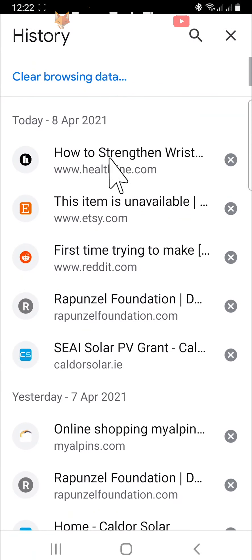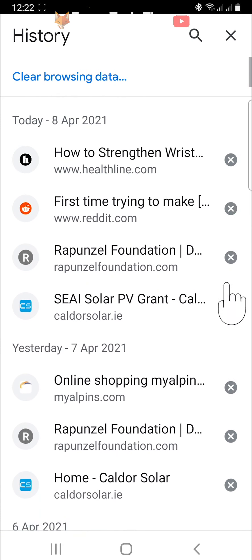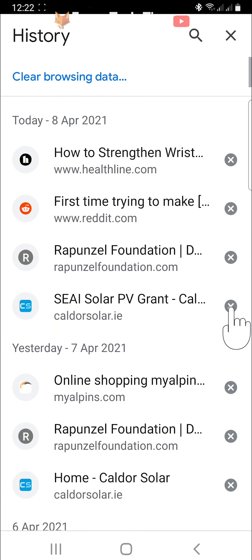Here is all of your Google Chrome browsing history. You can delete history items individually by tapping the X to the right of them.